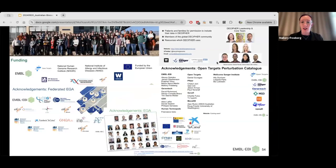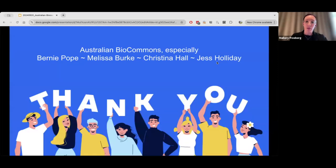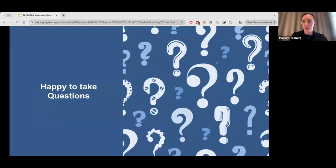Just to reiterate — I've presented a lot here and there are a ton of people behind all of this work, so just to acknowledge and thank them. I also wanted to thank Australian BioCommons for inviting me to present today, especially Bernie for the invitation, Melissa, Christina, and Jess for getting me set up correctly. I'm happy to take any questions as long as my voice holds out.